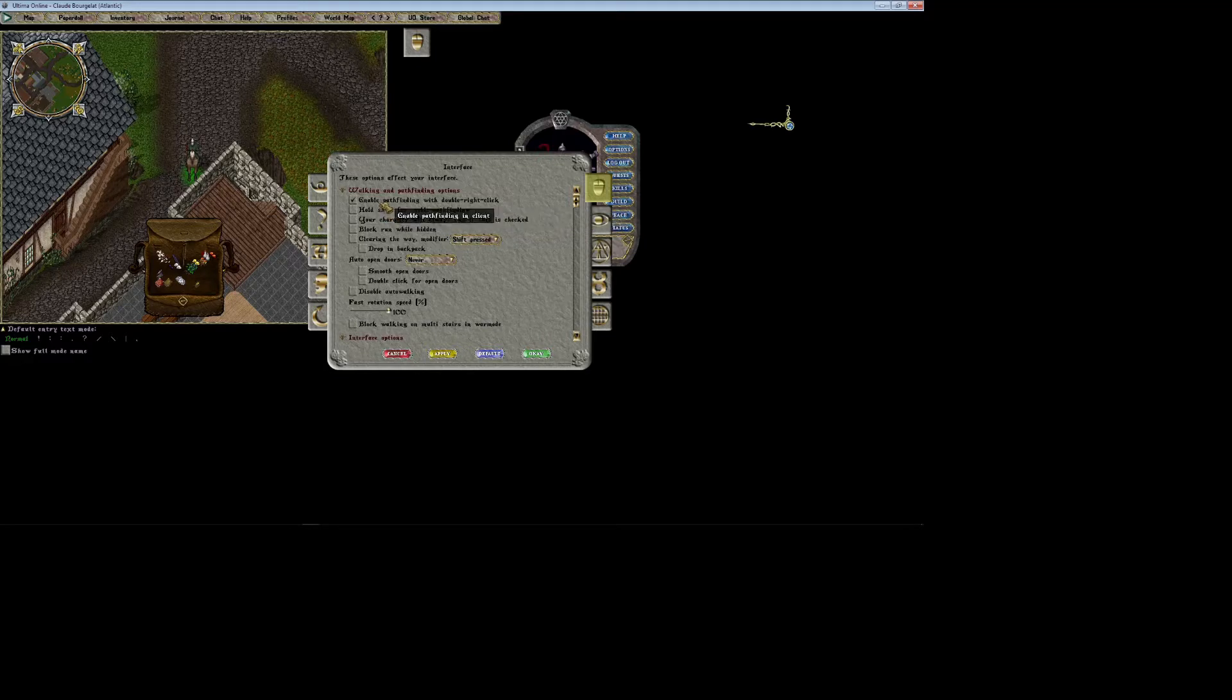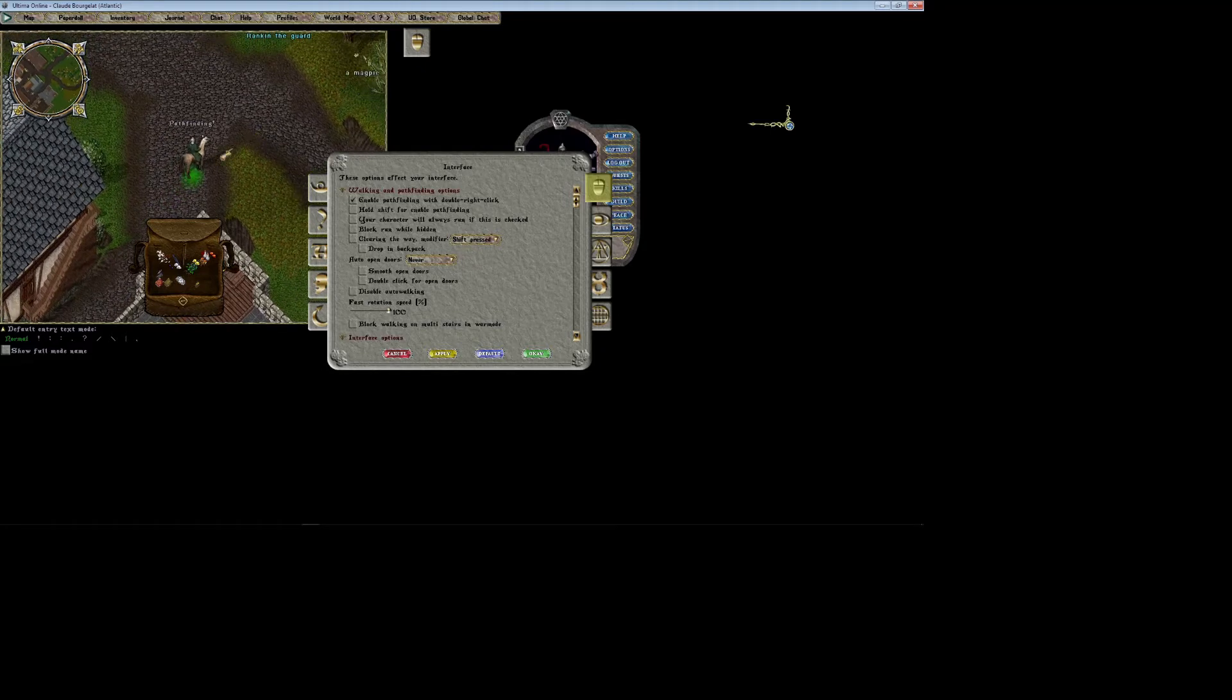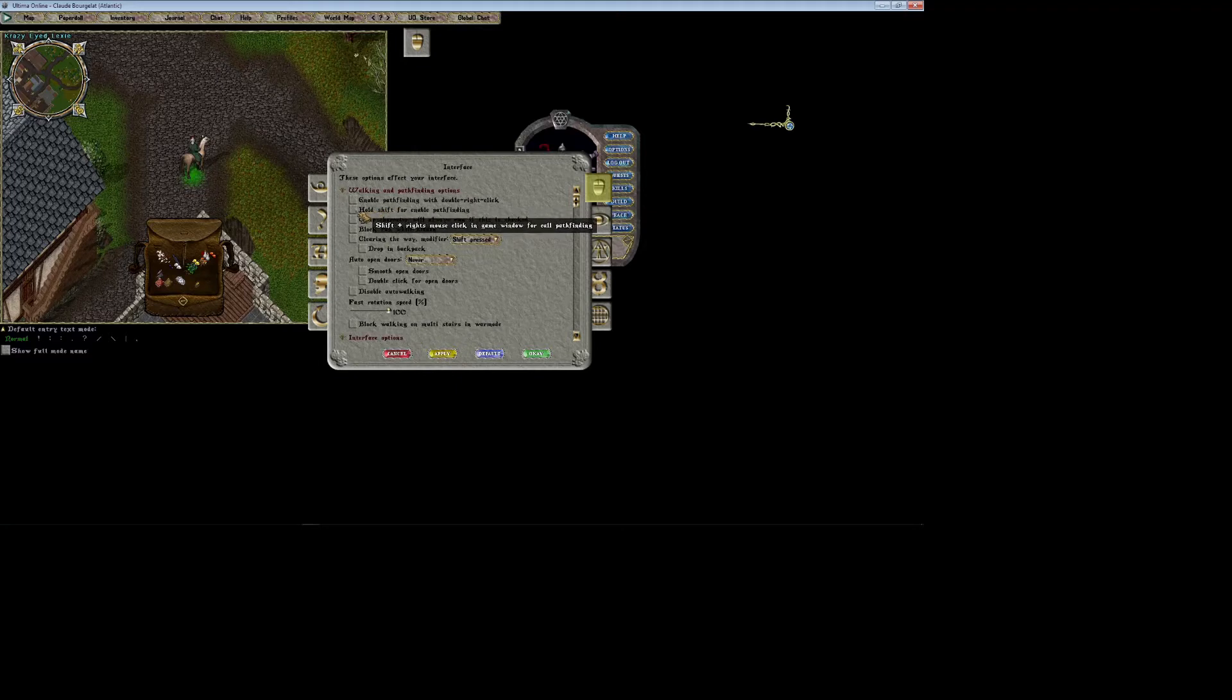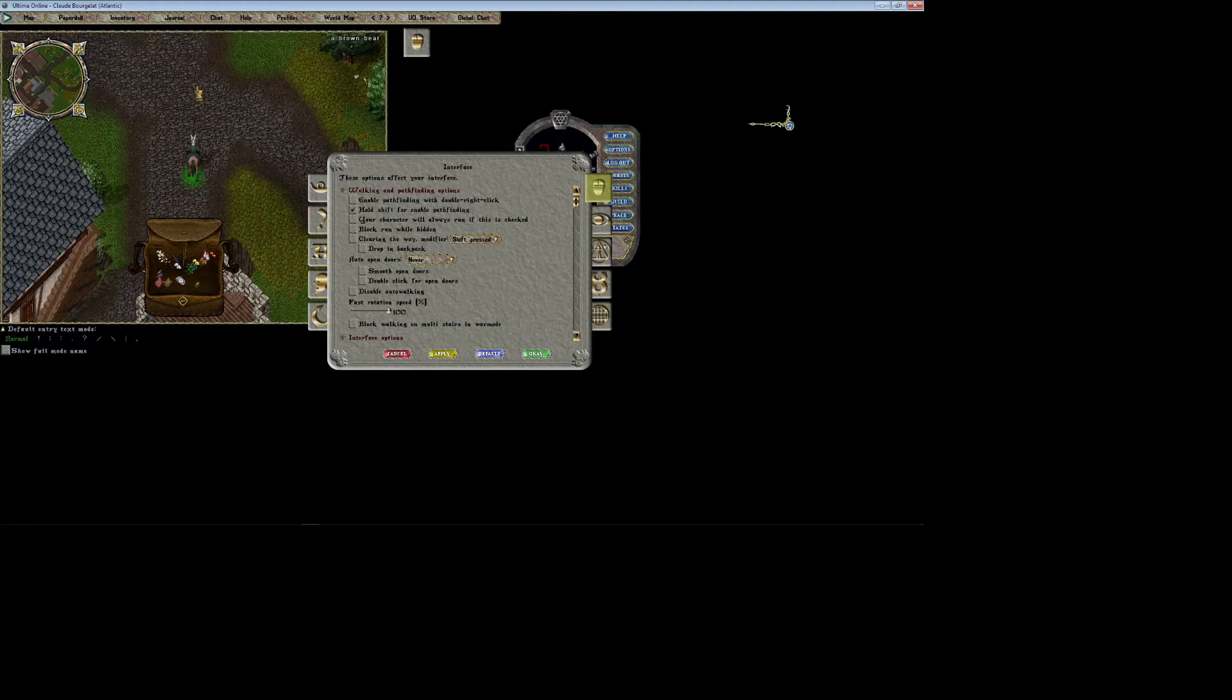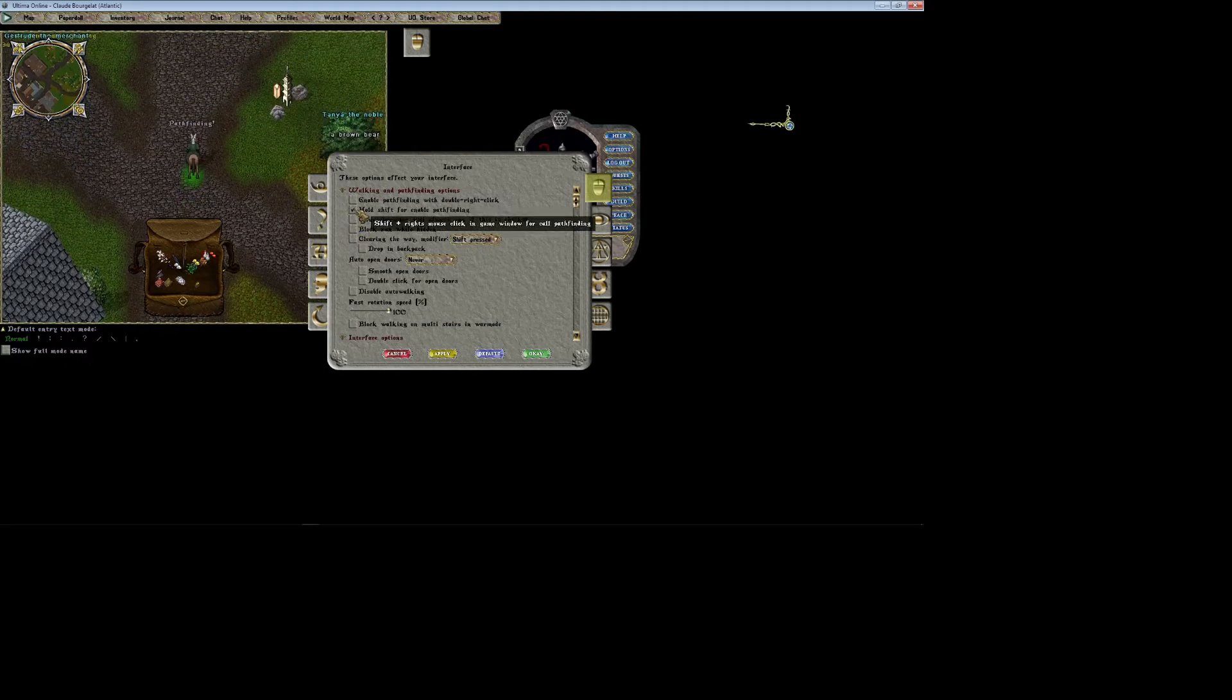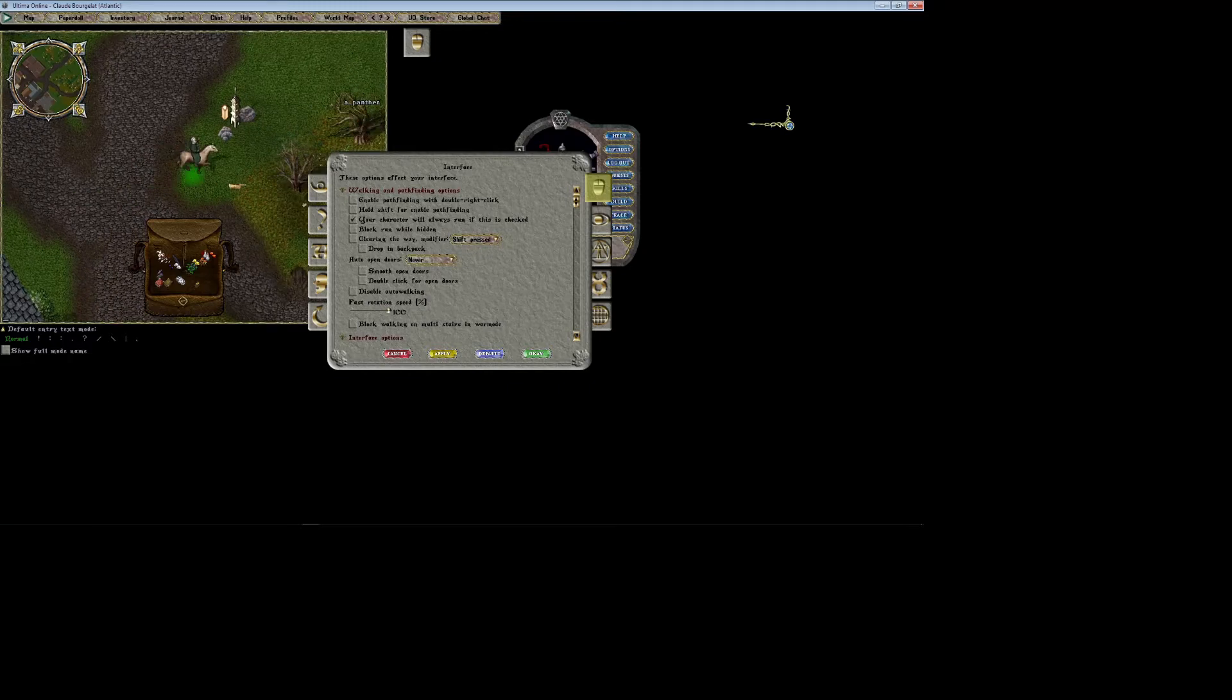Pathfinding, which I can't stand, is right here. I'm going to turn that off. Hold shift to enable pathfinding makes it so if you hold shift and right click it pathfinds. I'm not going to use that at all. Always run—if this is checked I definitely will use that. That makes it so you can't walk, you're just always running all the time, which I usually use no matter what unless I'm a stealther.